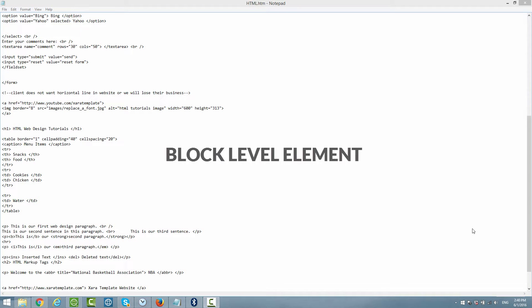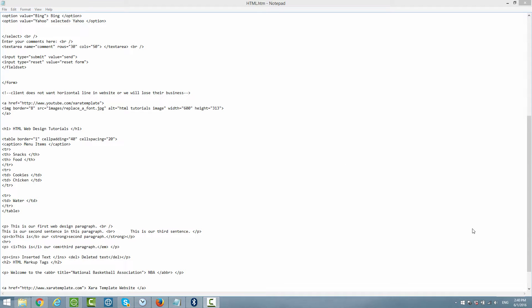Dealing with the block level element, you need to understand that it takes up a whole block level within your HTML document. So in other words, when someone goes to your website and they see a block level element, it's going to take up the full width or the full block within your HTML website. If you don't understand what I mean, don't worry, I'll explain it a little bit further.